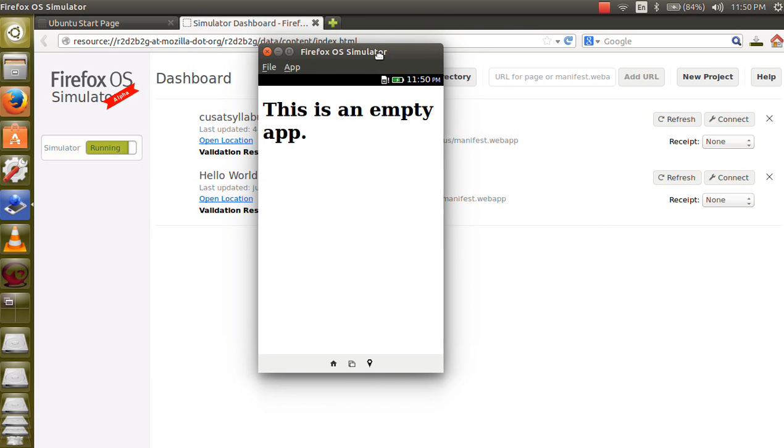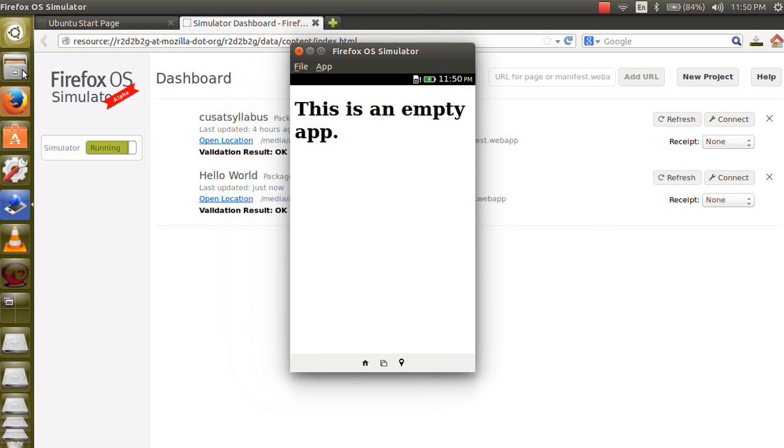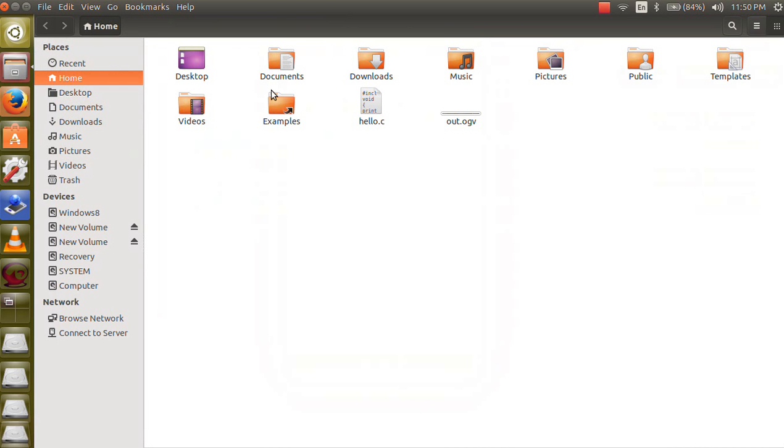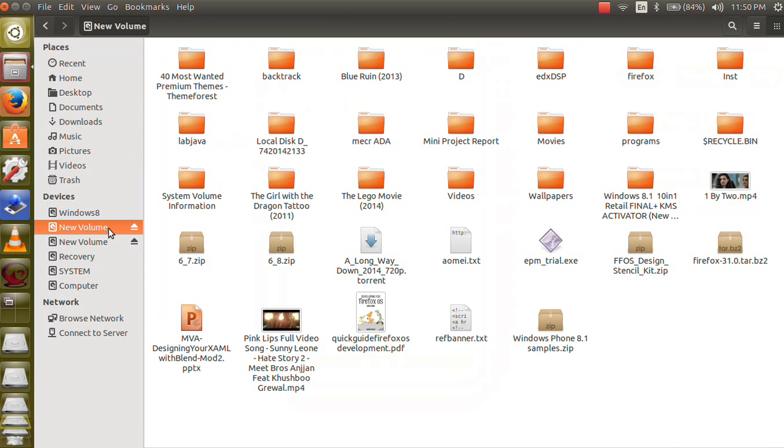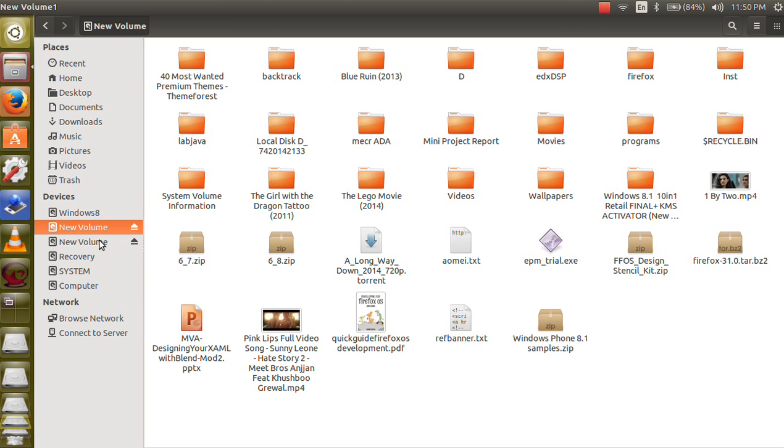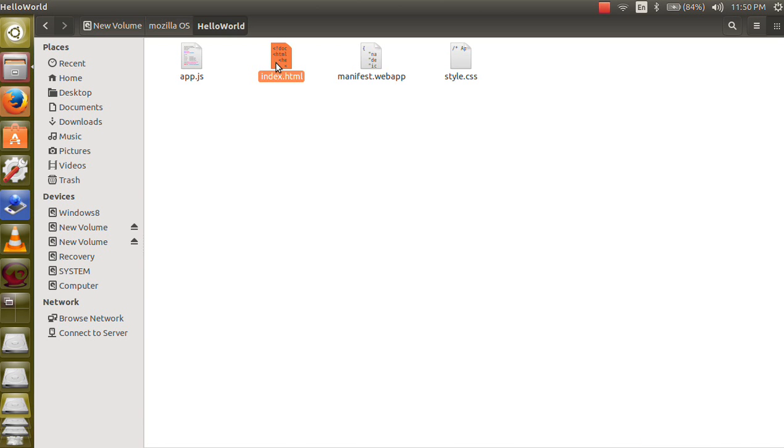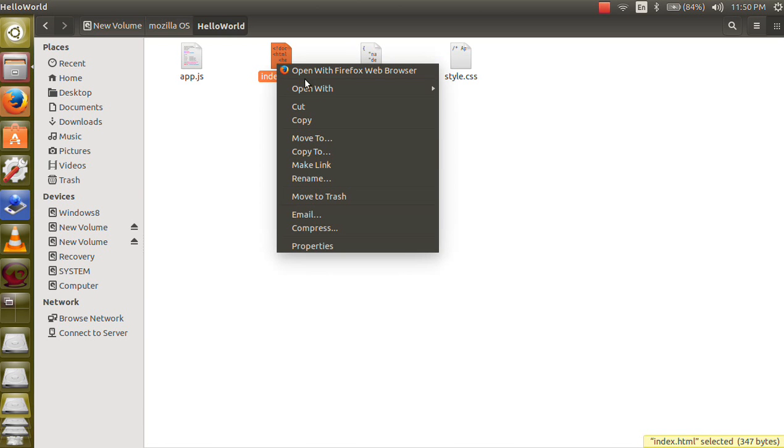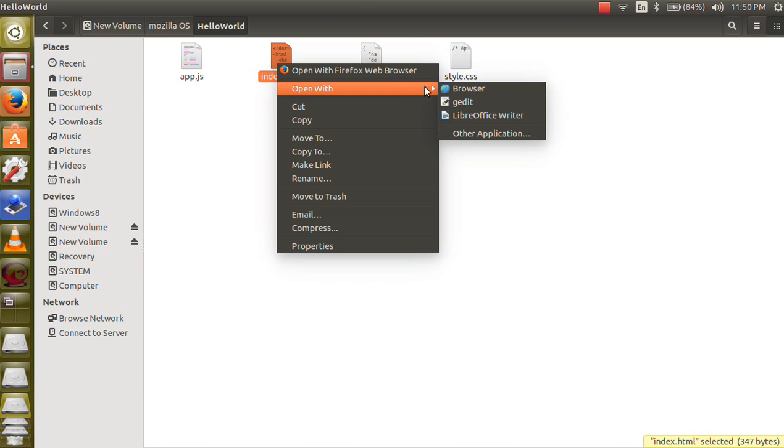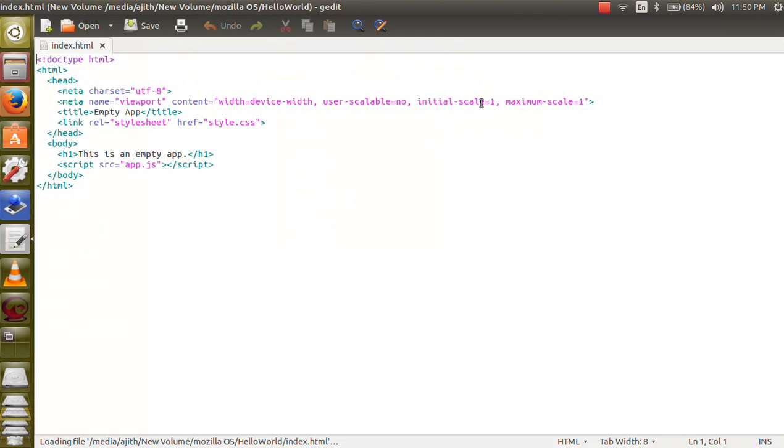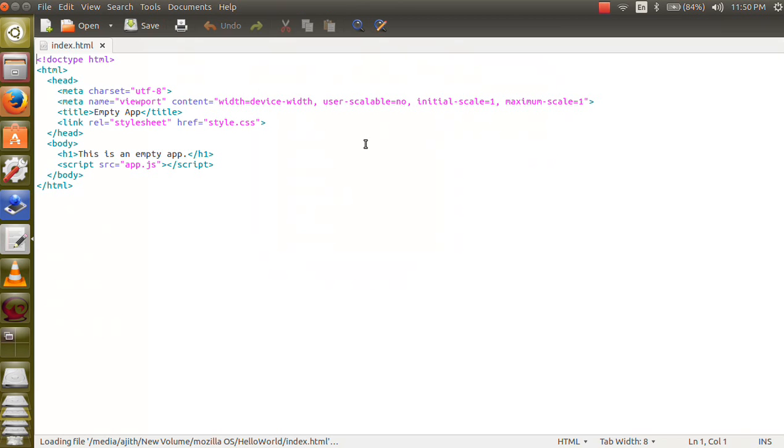Now we want to edit index dot html. For that open. Ok, open with gedit. This is your main page index page.